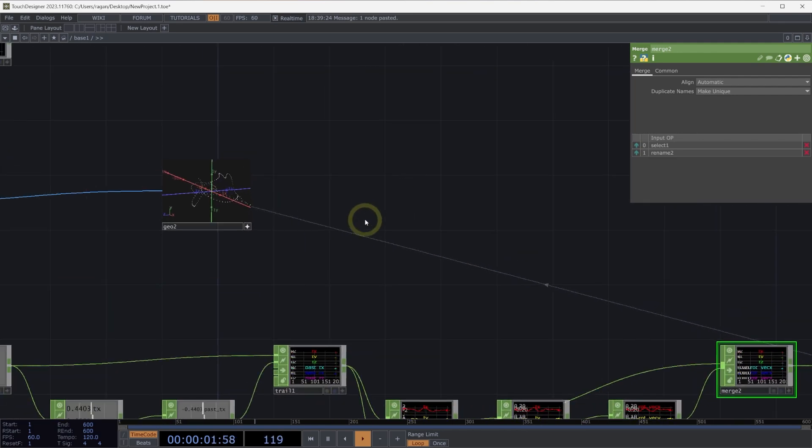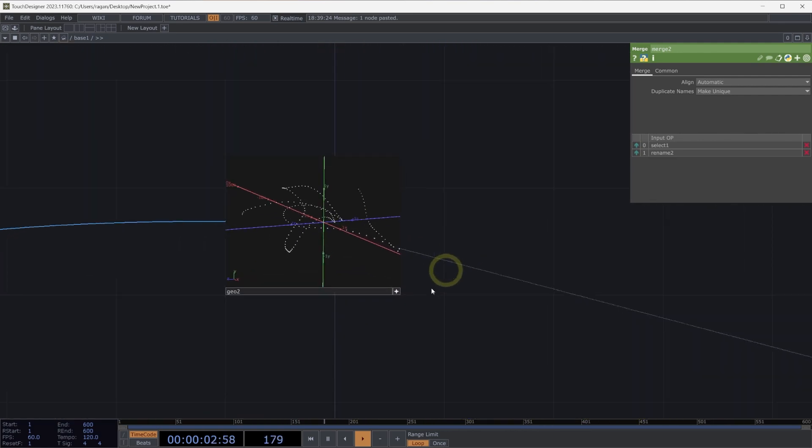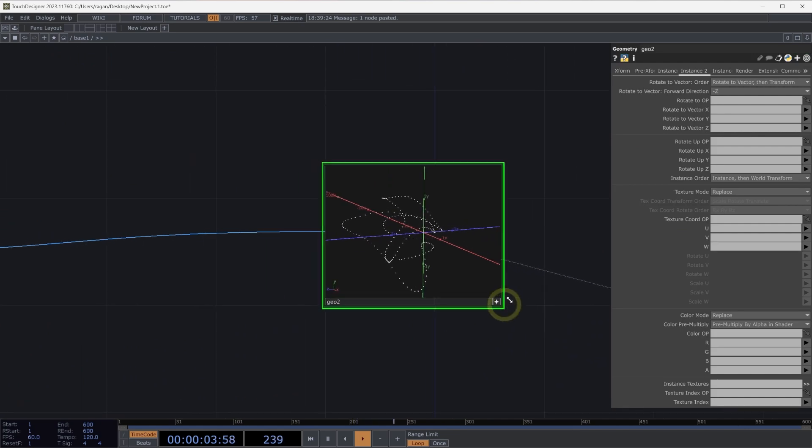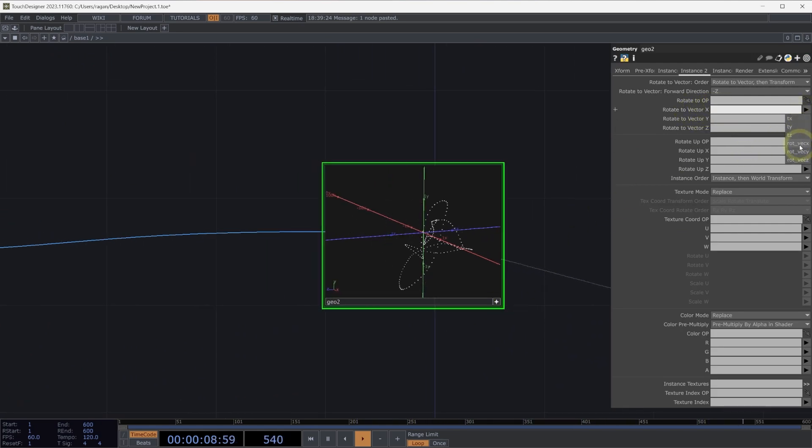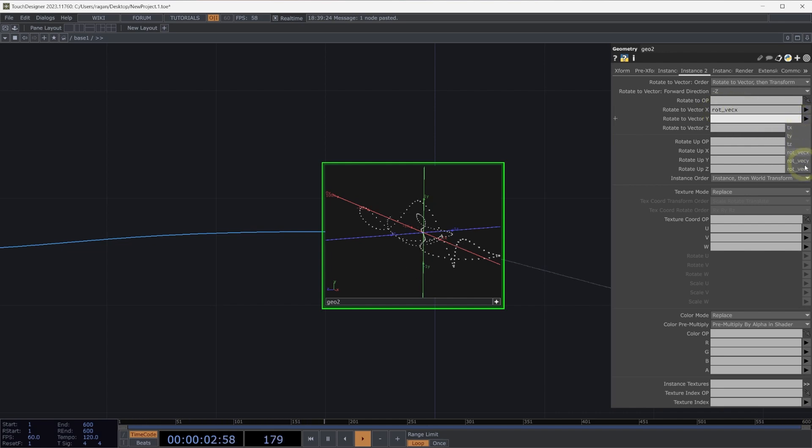Next, let's head back over to our geometry component. And in our rotate to vector parameters, let's select rot vec x, our rotation vector for x, for y, and for z.